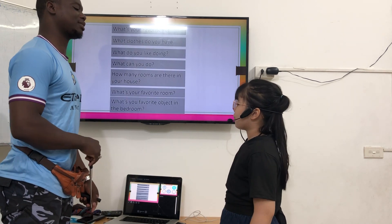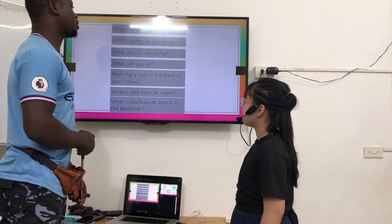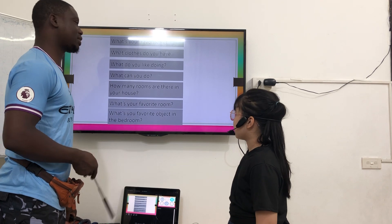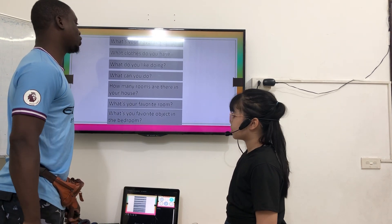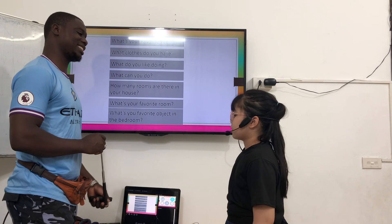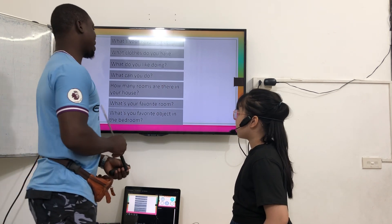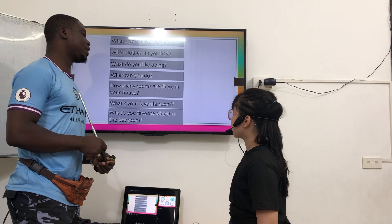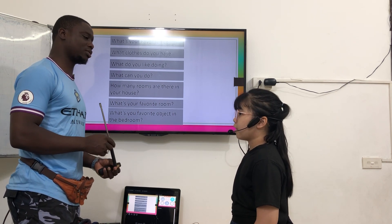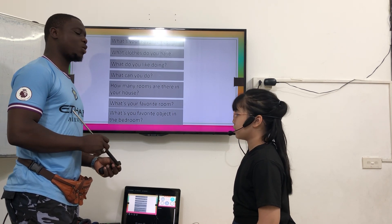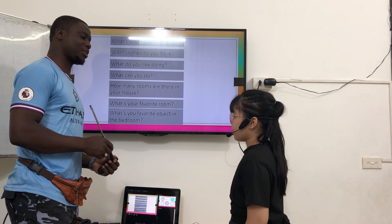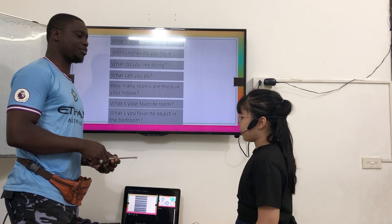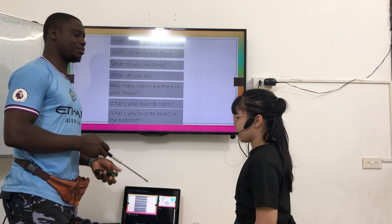What's your favorite pet? My favorite pet is a dog. What clothes do you have? I have a dress. What do you like doing? I like doing homework. What can you do? I can ride a bike. How many rooms are there in your house? There are several rooms in my house. What's your favorite room? My favorite room is an evening room. What's your favorite object in the bedroom? My favorite object in the bedroom is a bedside dog.